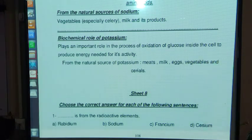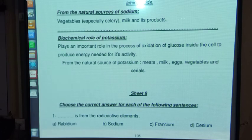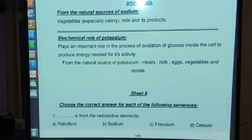Natural sources of sodium include vegetables — especially celery — as well as milk and its products. Natural sources of potassium include meat, milk, eggs, vegetables, and legumes. This concludes the first part of Chapter Four.